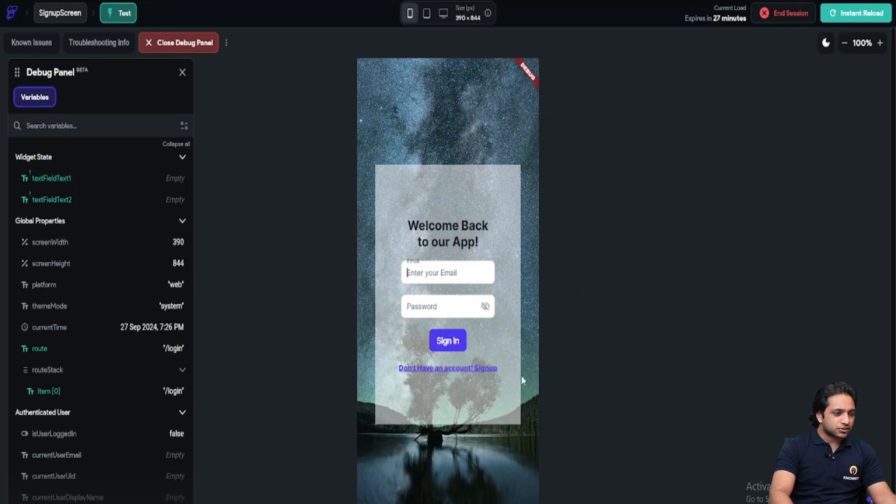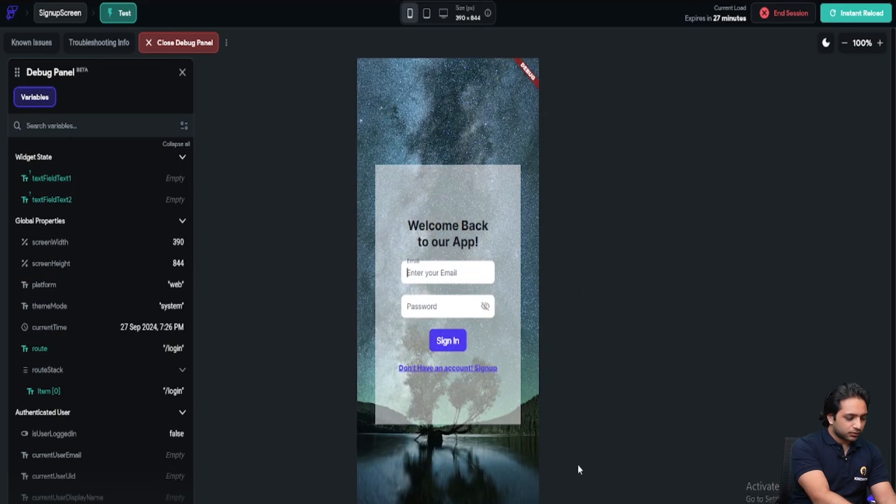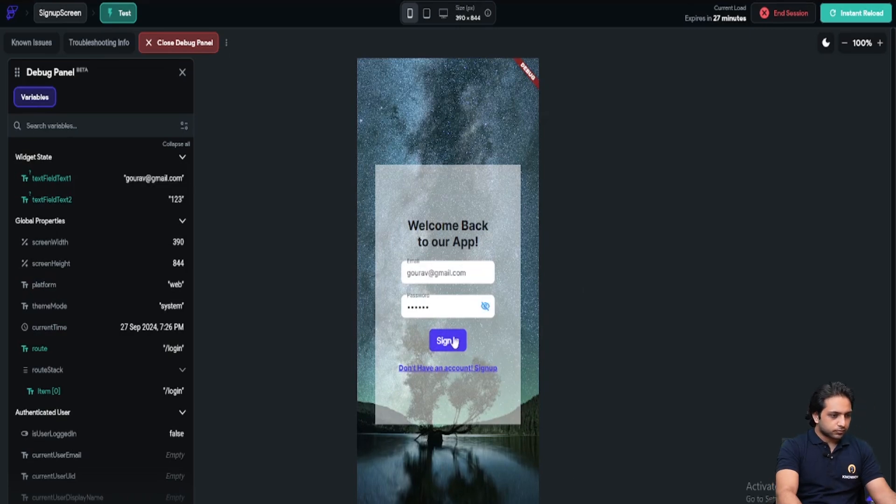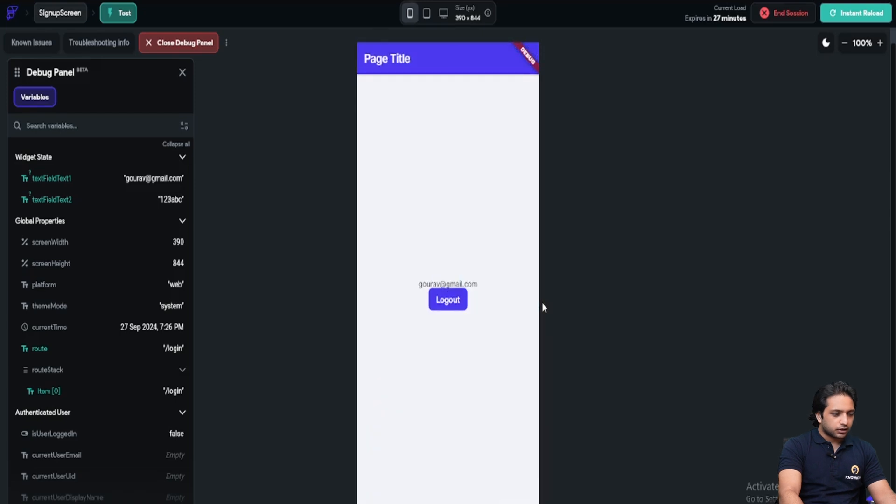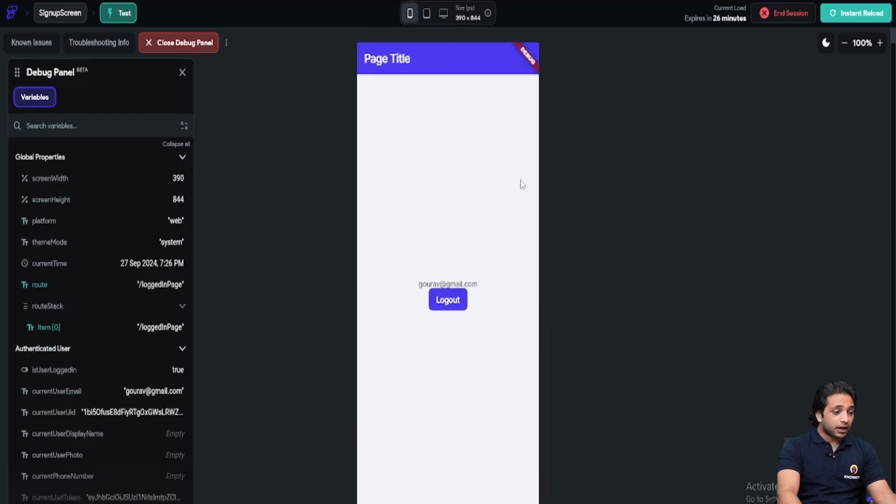Now let's test our login. See, now we have successfully logged in our application.